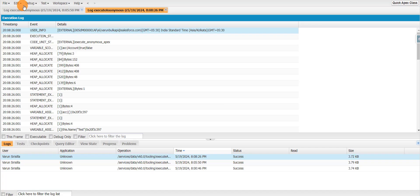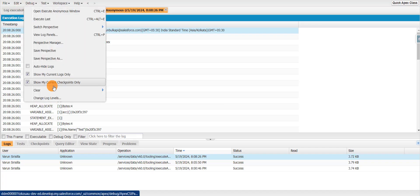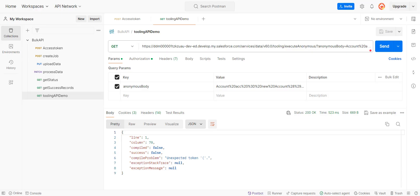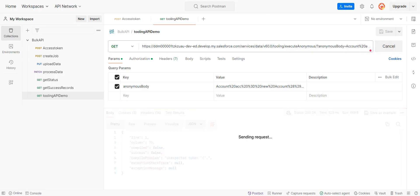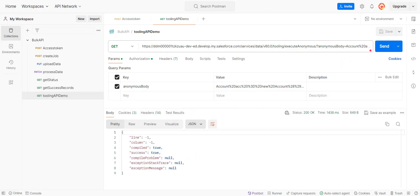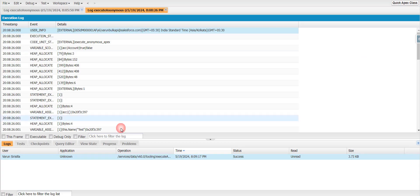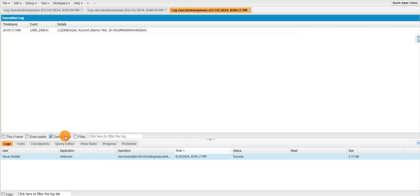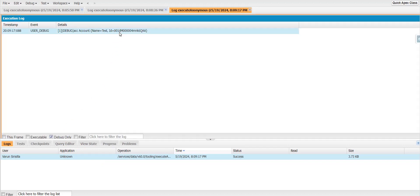And before that, let's see. So I'll just click on send. And you'll see once. You can see the success is true and compiled is true. And there is no error. There is no exception message. And you can see a log got generated in my developer console. And if I open this log and if I click on debug only, this is the account which got created now with the name test.